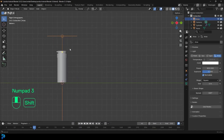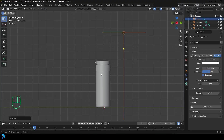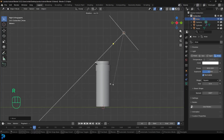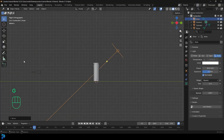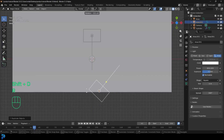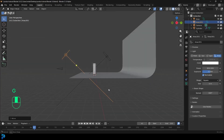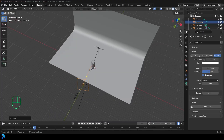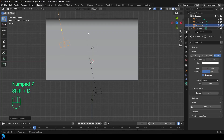Go to right orthographic view and move the light back so it's coming from behind. Then go to top view, Shift+D to duplicate, and have one coming from the front off to the side a little bit — maybe just a little bit further back. Then maybe just one more coming from the side at the back, pointing up a little bit.